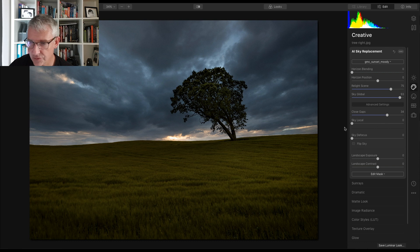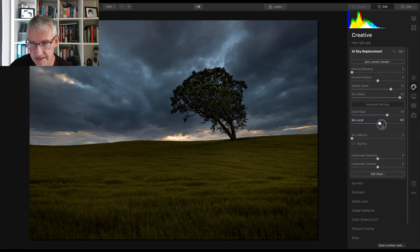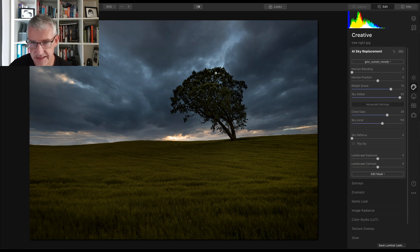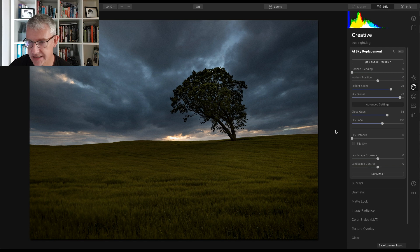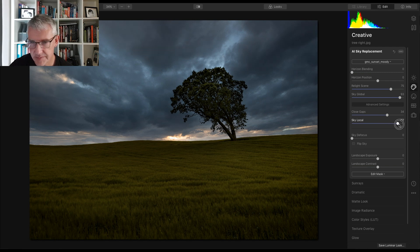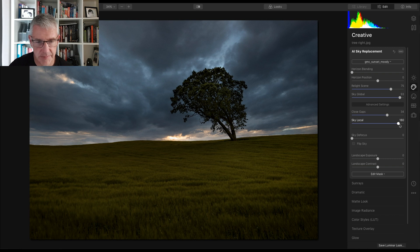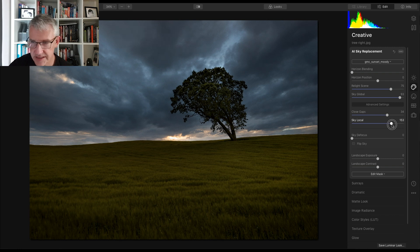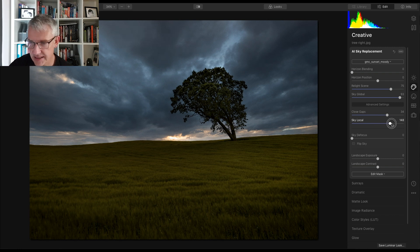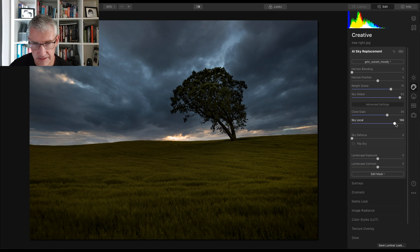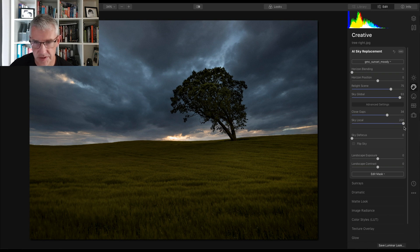And the sky local, I take that and do you notice it's affecting around in the tree area in between the branches. I'm going to take that right up because I remembered my settings before. So I'm going to test it a bit there. Take it right up to 200.